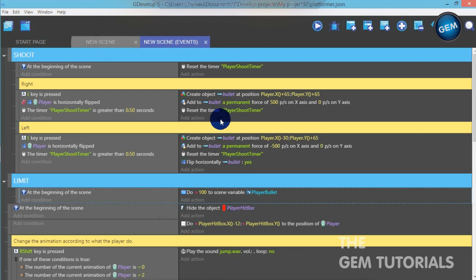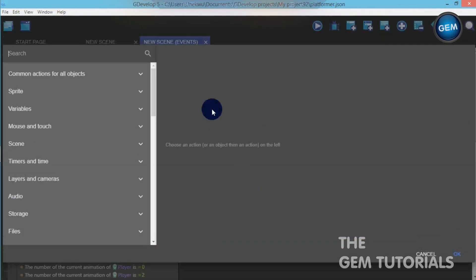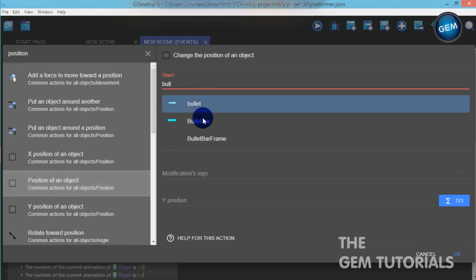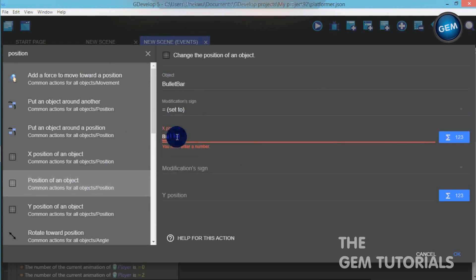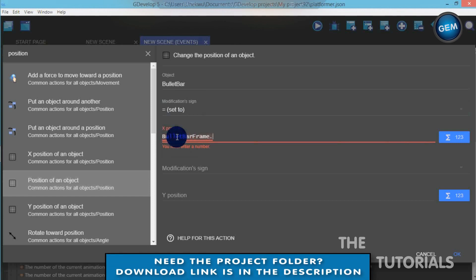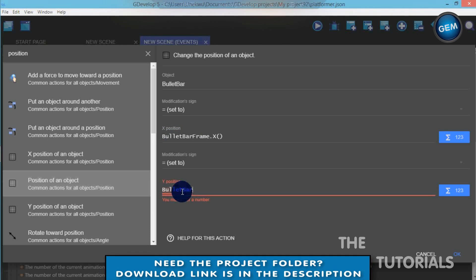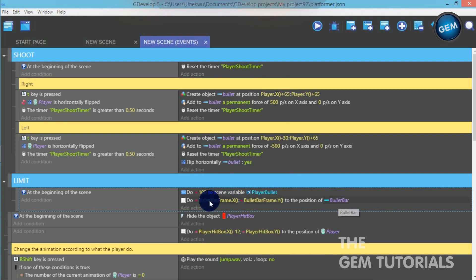Let's add an action — this will actually place our bullet bar. So new scene event, add action: set the position of bullet bar frame on the x-axis to BulletBar.X(), and on the y-axis set it to BulletBarFrame.Y(). This should place the bullet bar inside the bullet bar frame.